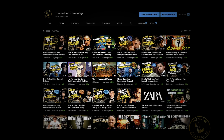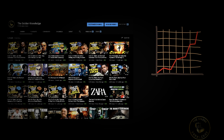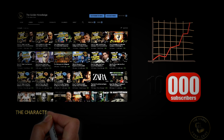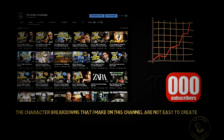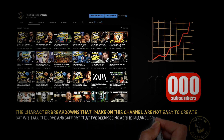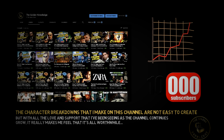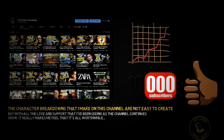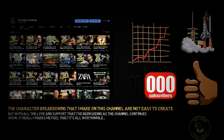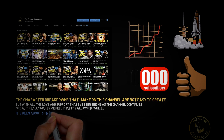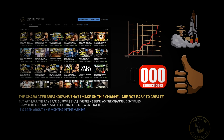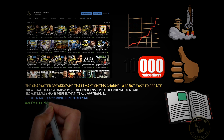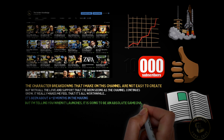Within the last year or so, the Golden Knowledge channel has been getting some rather decent traction, and I just want to quickly celebrate with you and thank everyone for helping us reach the big 10,000 subscribers. The channel itself has always been a little side hobby of mine, and the character breakdowns that I make are not easy to create — it does take me a lot of time. But with all the love and support that I've been seeing as the channel continues to grow, it really makes me feel that it's all worthwhile. So on behalf of myself and the Golden Knowledge team, thank you so much for all your support. To celebrate hitting 10k, I'm going to be launching something very special for you very soon — it's been about 6 to 12 months in the making, and when it launches, it is going to be an absolute game changer for you.